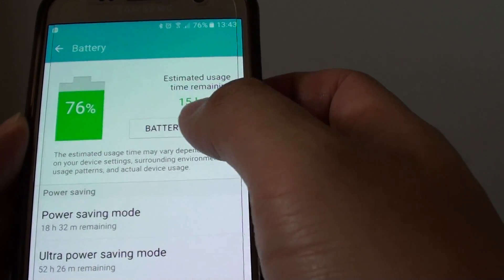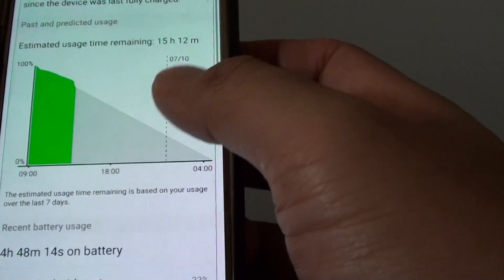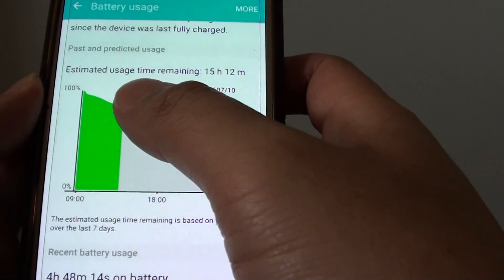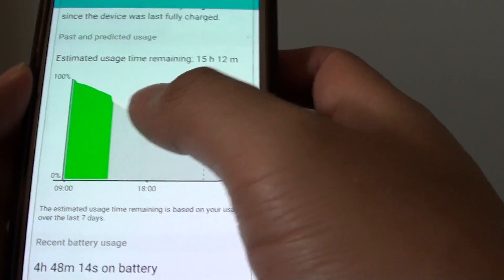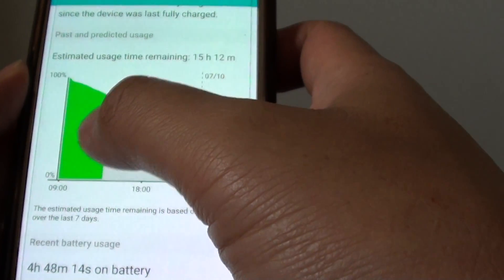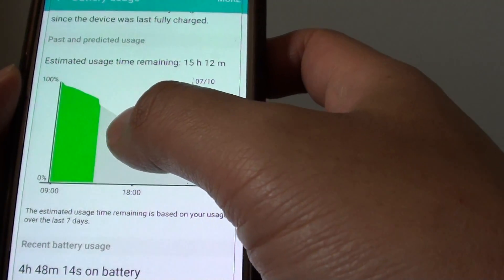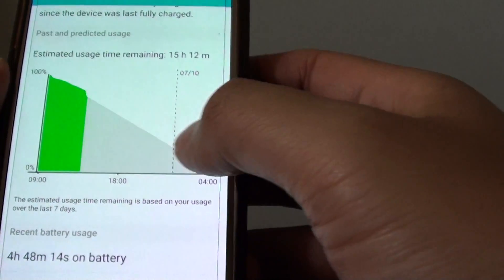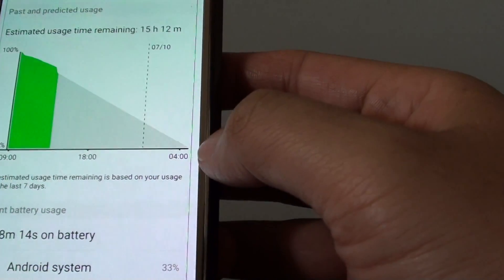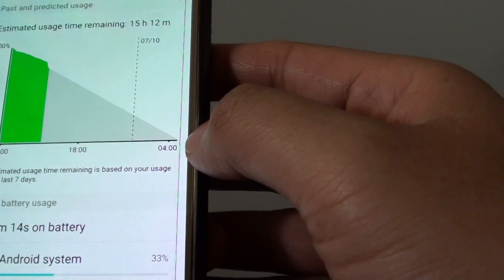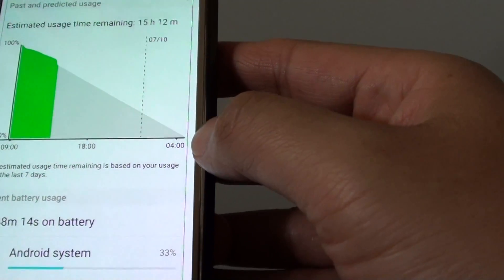If you tap on the battery usage button here, you can even see more information down here, including a graph. The green part is how much you have used, and how much is available left. And it is estimated that the battery will last up to this time here, until the next day.